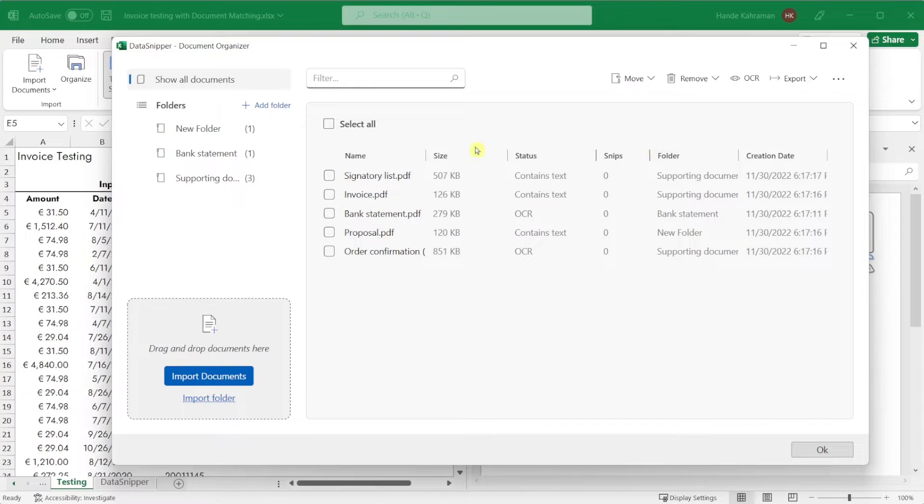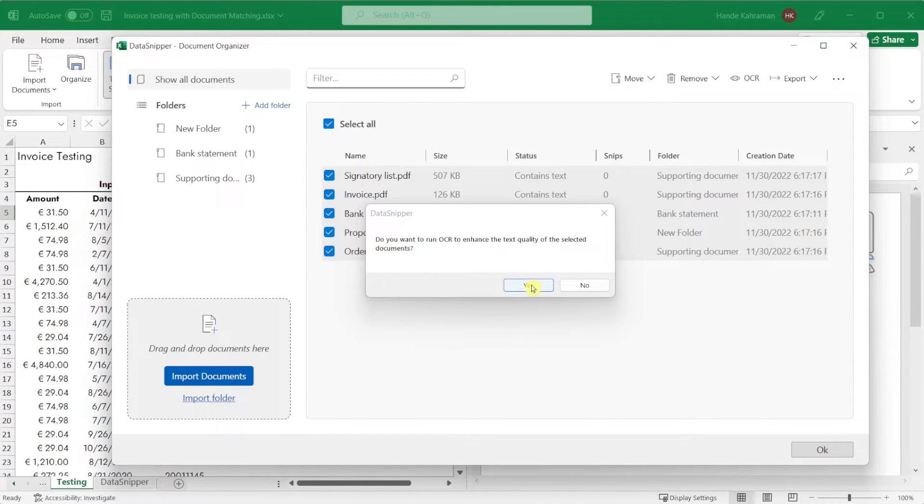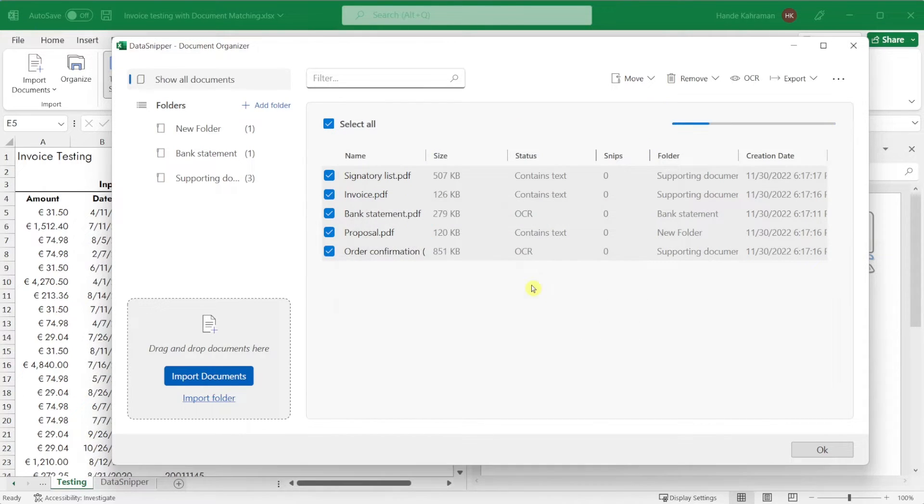To enhance text quality, you can manually run OCR on selected documents.